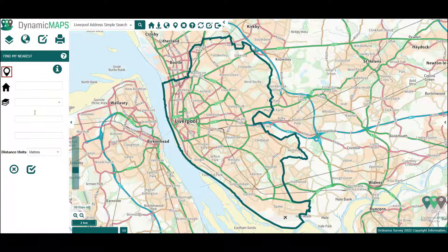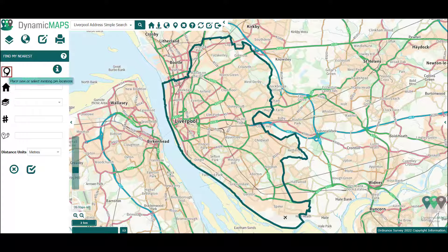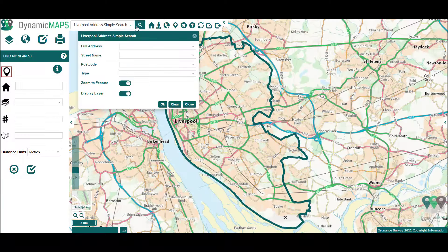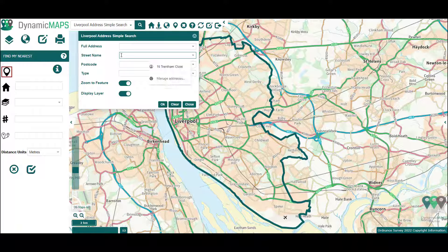Once open, you can either use the home address search tool or the place point icon to start your search by clicking in the map and adding a blue pin. Alternatively, you can use the MapThat search layers to cite your query, for example searching for a Liverpool address. We're going to use a street name search looking for Ringo Starr Drive.